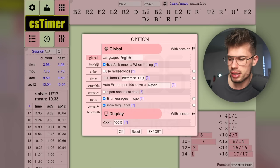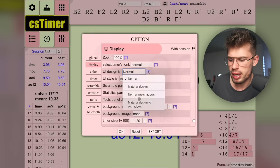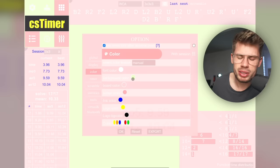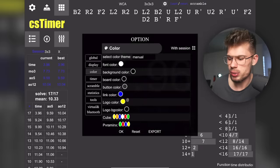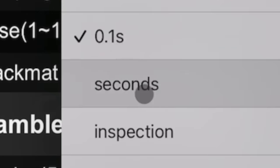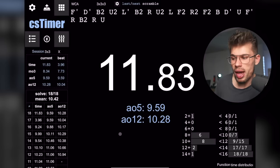On the top left you have the settings button. Let's focus on display and color first. I switch from the digital timer to the normal one, and set UI design to material design without shadows — it's cleaner. Then: font color white, background black, board color black, button color just-off-black, logo color bluish, link color light blue. Under timer I set the timer update to seconds so it just shows the second while timing. Under scramble I set alignment to the left. CS Timer already looks so much better.